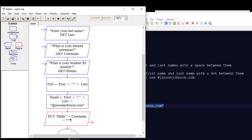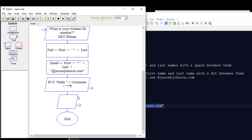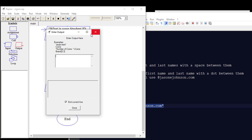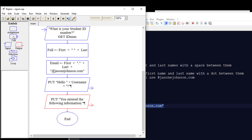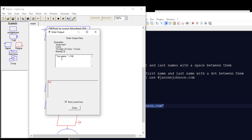Then we're going to do another output and say "You entered the following information." We'll output that to the user. Then we're going to do another output and say "Your name is" and then whatever is in the full variable — so it's going to take what's stored in the full variable and output it, saying "Your name is [whatever that is]."